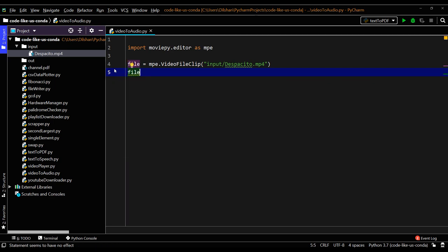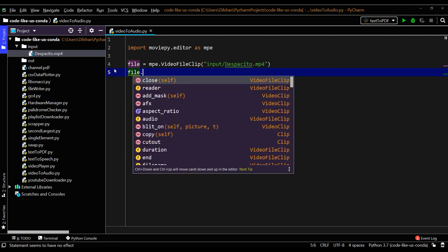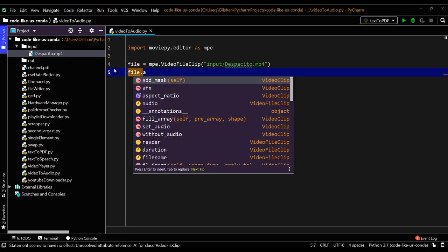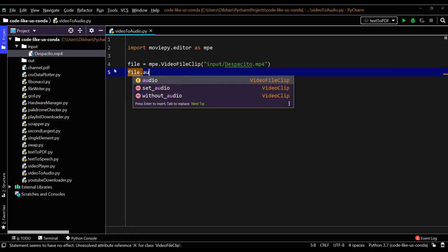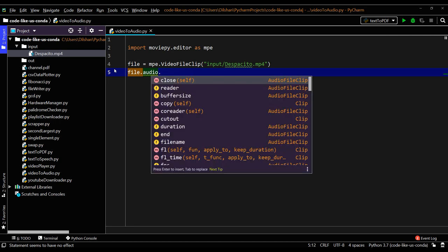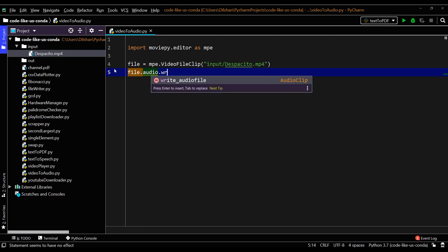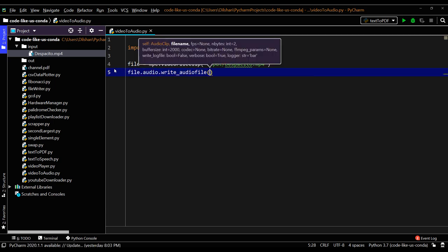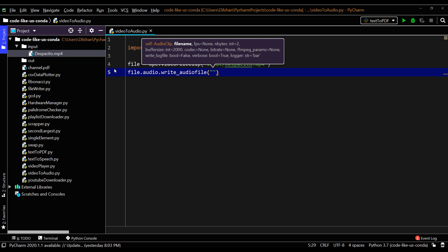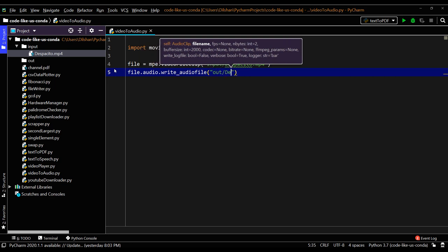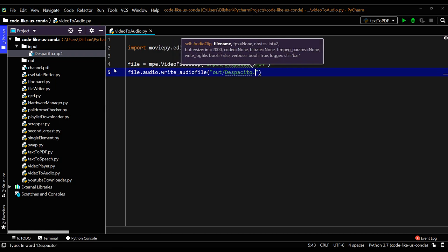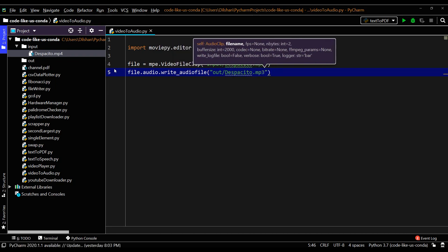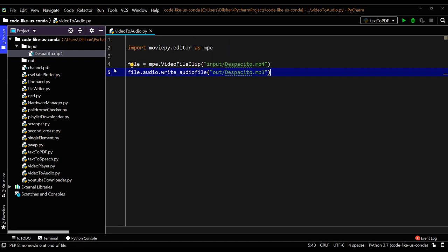Then we need to convert this file into audio. When you access this file, you can have an audio method, then you can write that into an audio file. Here you need to give the audio file path, so I will give out/Despacito.mp3. So this is pretty much the code.